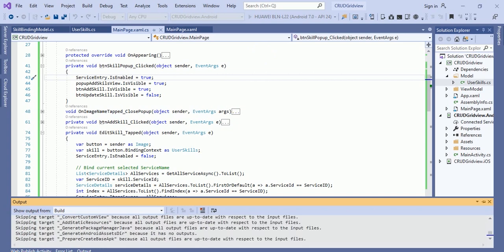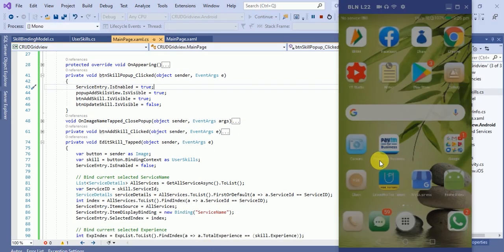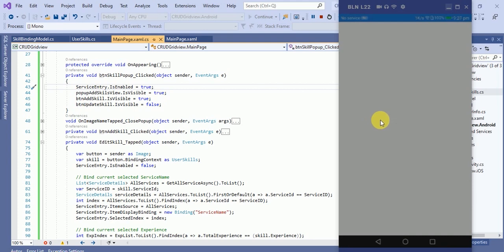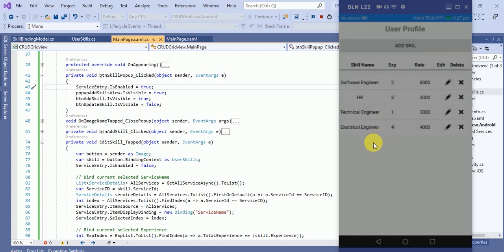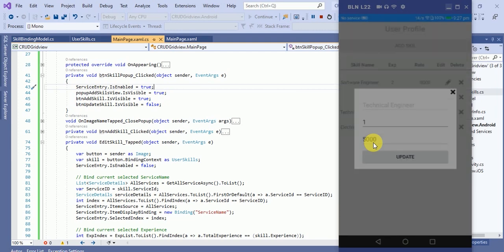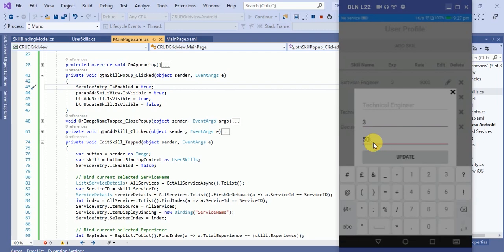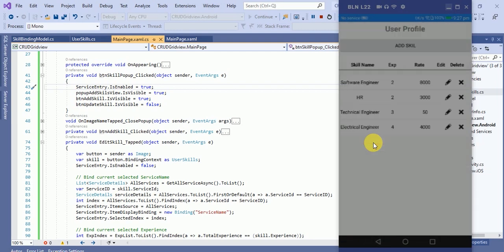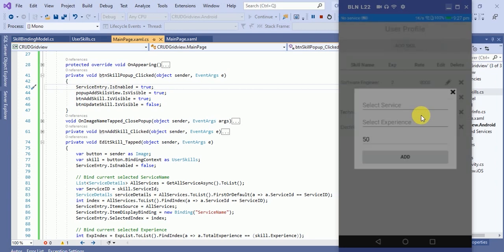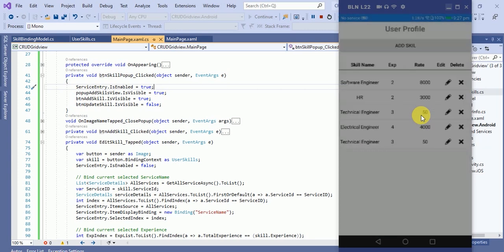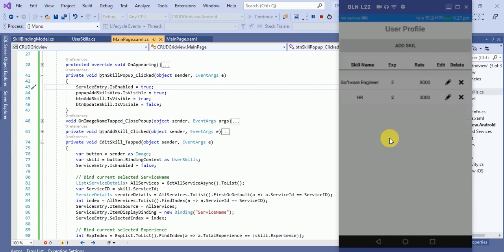The application is running. Suppose I want to update 'Technical Engineer' — experience as 3 and rate as 50. Click update — the item has been updated. Now if I want to add a skill again, I can add it — the skill has been added. If I want to remove an item, I can easily remove it. I hope you like this video. If you like it, please subscribe to my channel. Thanks for watching, have a nice day, bye bye.